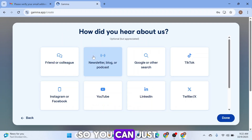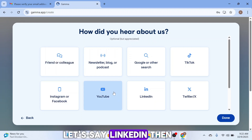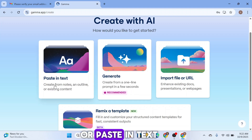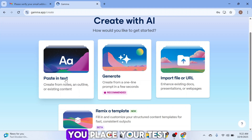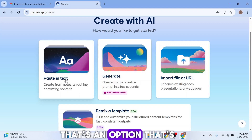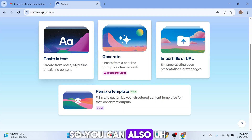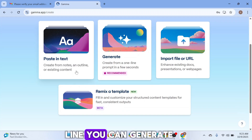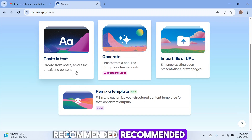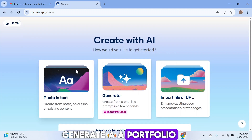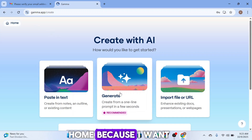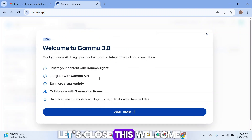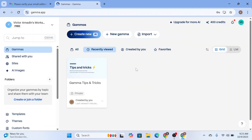Fill in where you heard about Gamma — let's say LinkedIn. You'll then land on the dashboard, where you can paste in text and create whatever you want. You can also generate content from a single prompt in just a few seconds. The AI can generate a portfolio website, but let's go to the home dashboard first to explore all the available options.